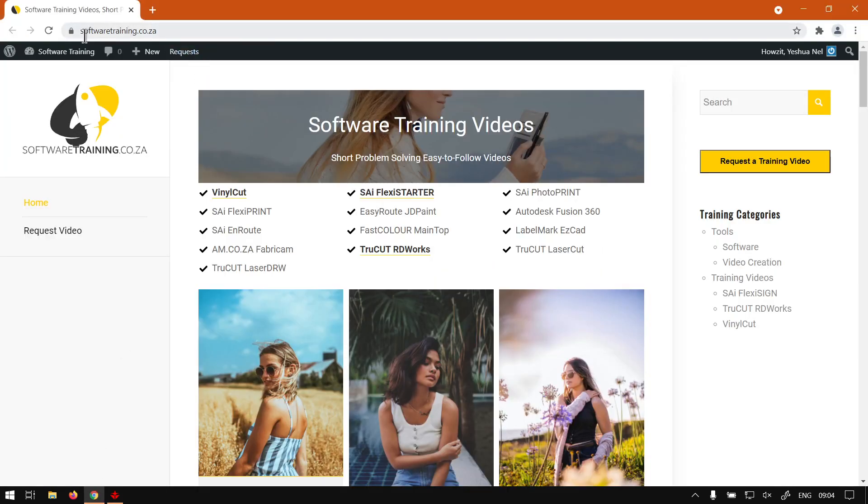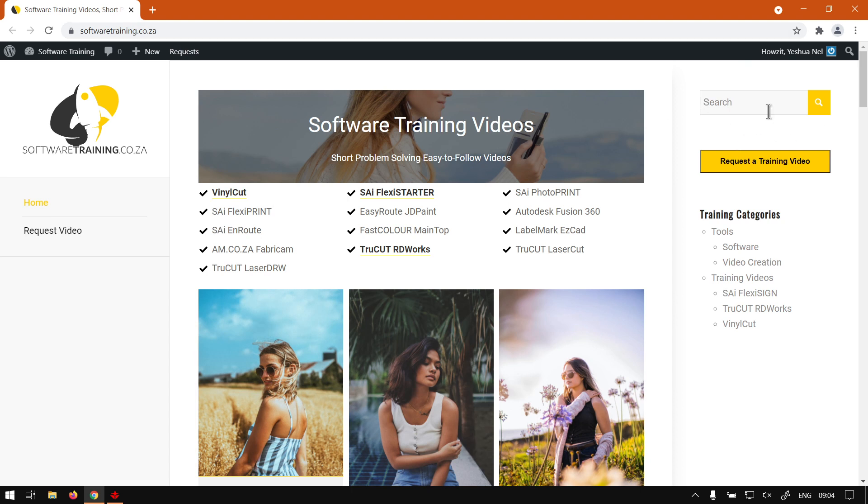If we head here to softwaretraining.co.za you guys will notice we've got a variety of different softwares we cover and also you can isolate your search engine on the top right. If you do not however find the video looking for, just go here, request a training video, then we'll make that video for you. Otherwise thanks guys for watching and cheers.